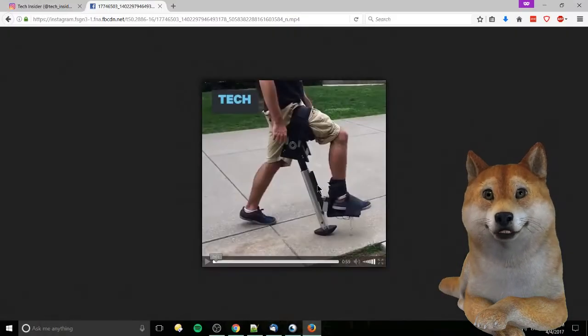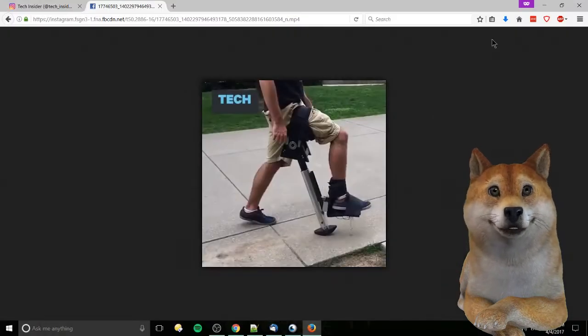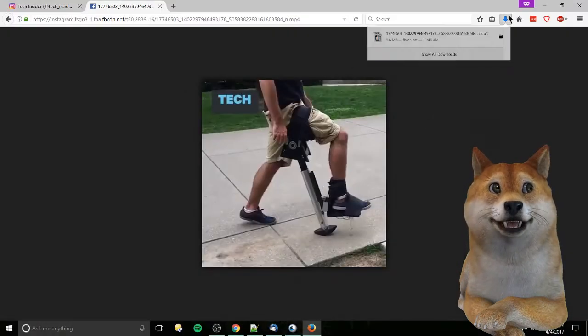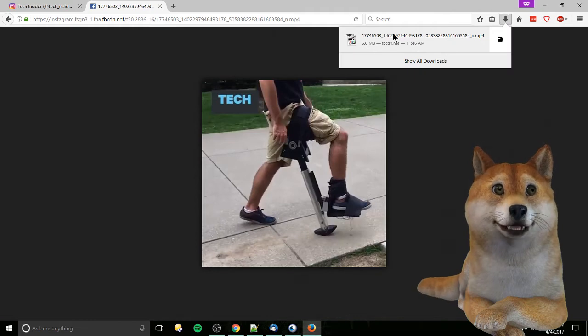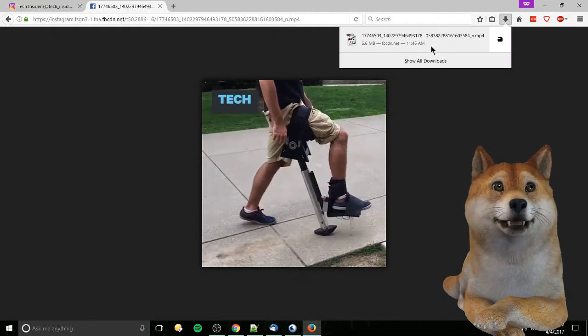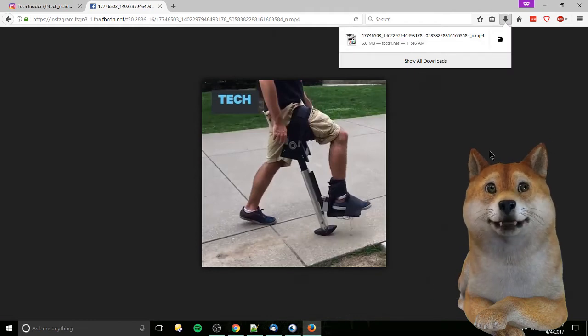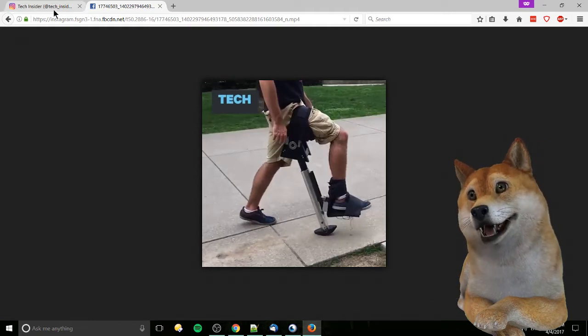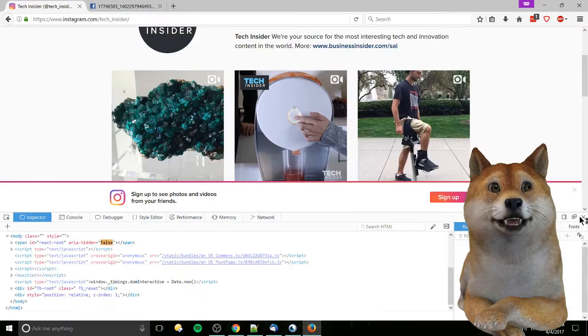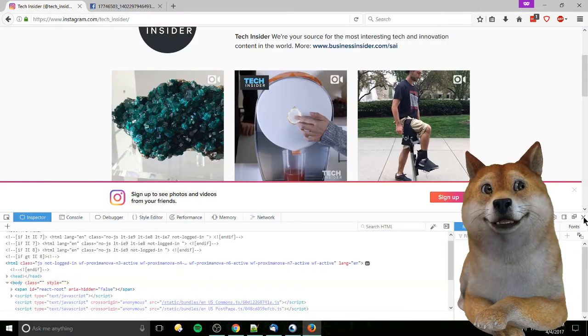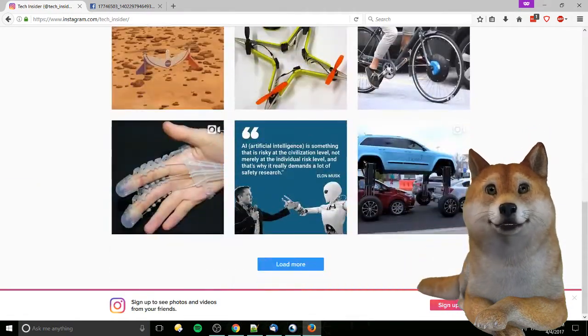Now we can back out of that and it should download just fine where you can open it up for whatever purposes you had in mind. Now for images, the process is going to be relatively similar.